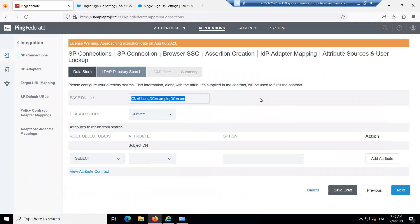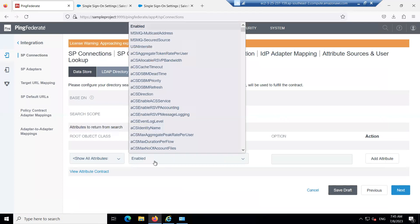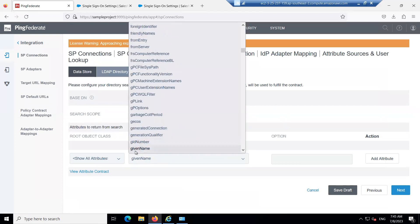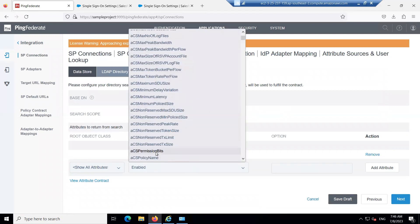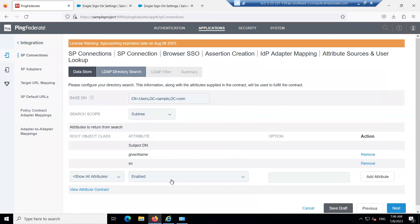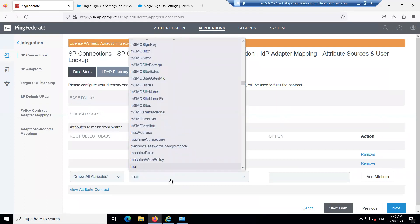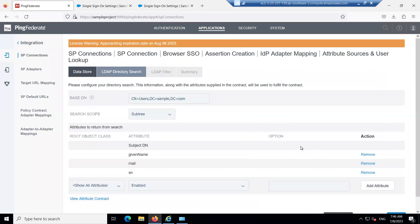Scroll down to Attributes Returned from the Search. Select Show All Attributes and provide the attribute names: add 'givenName', then add 'sn' (sn stands for surname), then add 'mail'. Click Add Attribute for each one.